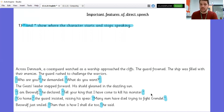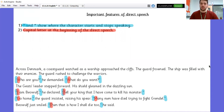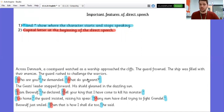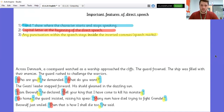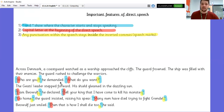What else is important? Every time someone begins talking in direct speech, we need a capital letter. 'Who are you?' — capital W. 'What do you want?' — capital W. 'I am Beowulf' — capital I, and so on. Really important. Third important step: any punctuation within the speech, within the conversation, must stay within the inverted commas. So, 'Who are you?' is a question and that's the end of his sentence. We put the question mark and then the inverted commas to finish the quotation. 'What do you want?' — question mark, then inverted commas.